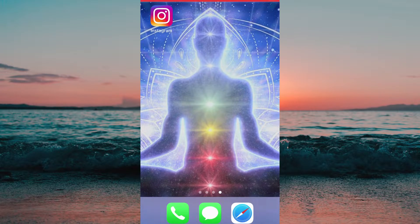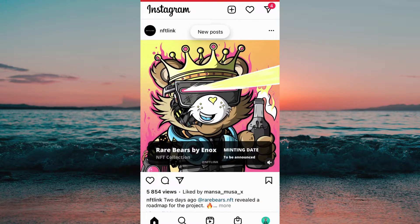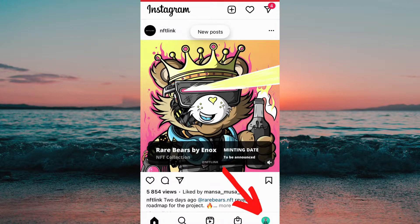What I need to do first is to head into the Instagram app on my phone. Then what we need to do is to go to our profile, and to do that we need to click on the profile picture in the bottom right corner.